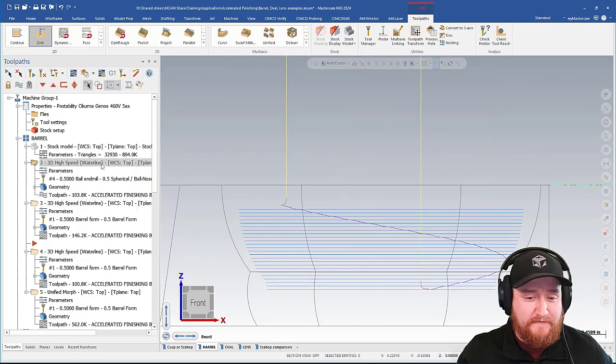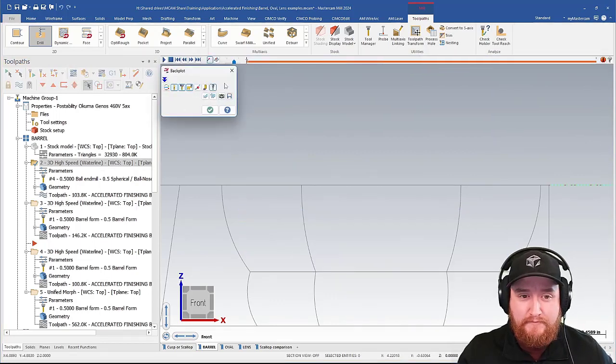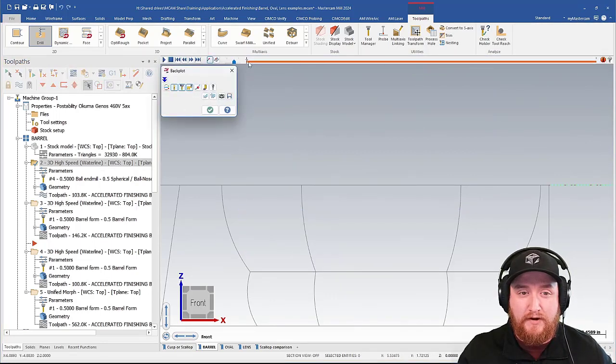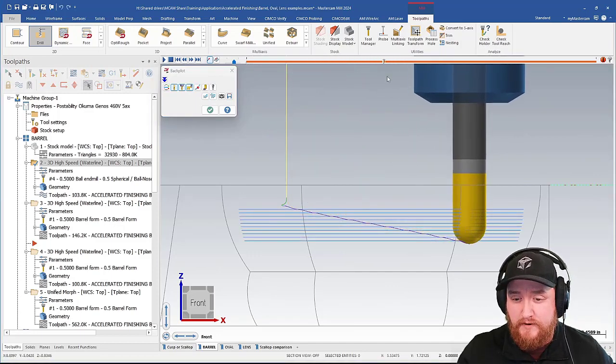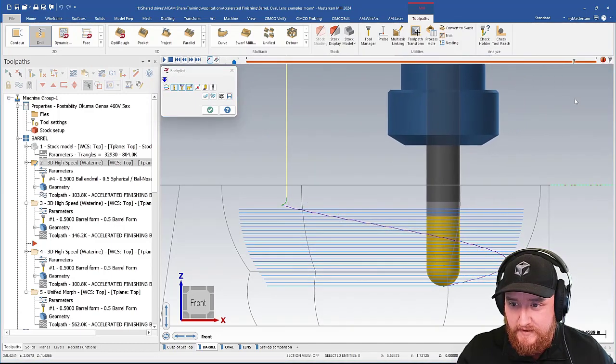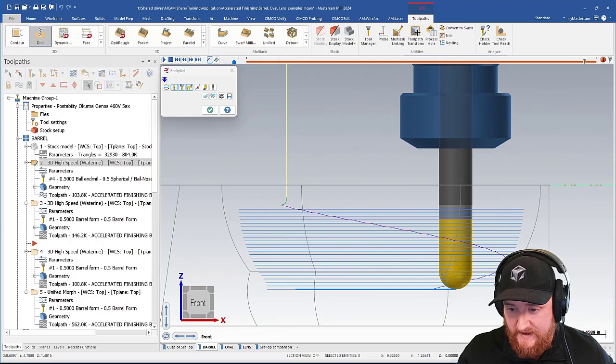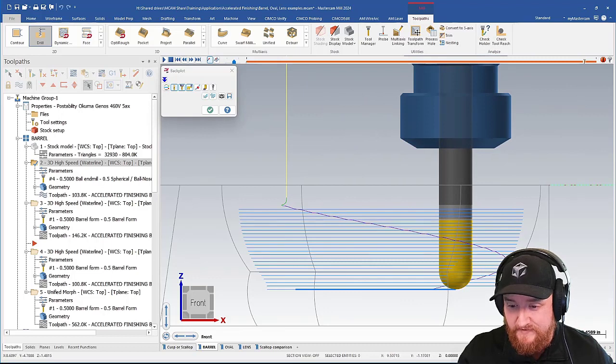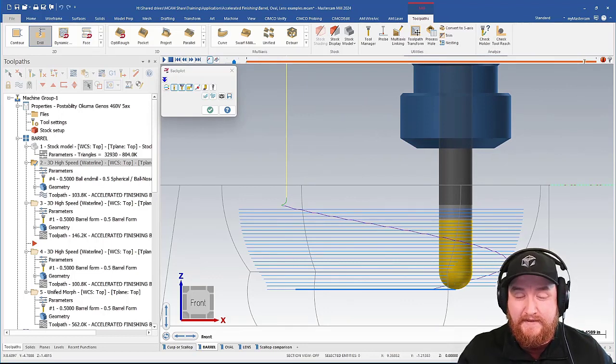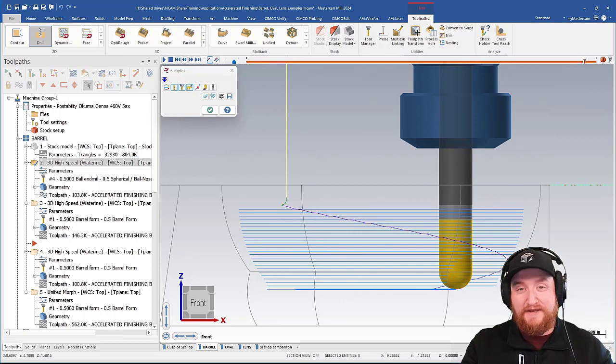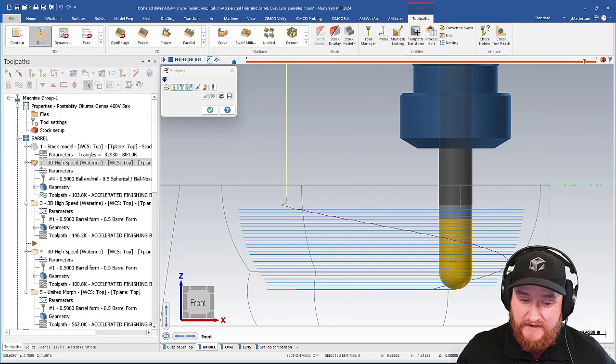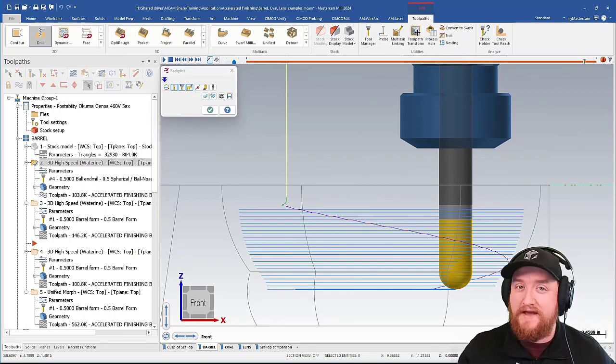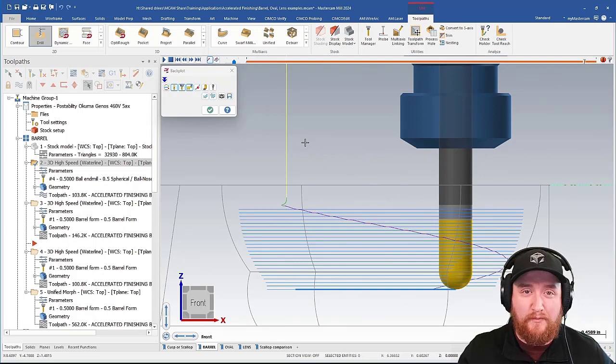If we look at this very first toolpath and run it in Backplot, we can see the problem. This half-inch ball end mill looks pretty good, but it needs to go really far past the bottom of this first feature just to get that end cut. And that's because of that tip. We need to compensate for it. So you end up with a lot of passes here, more than we probably want.